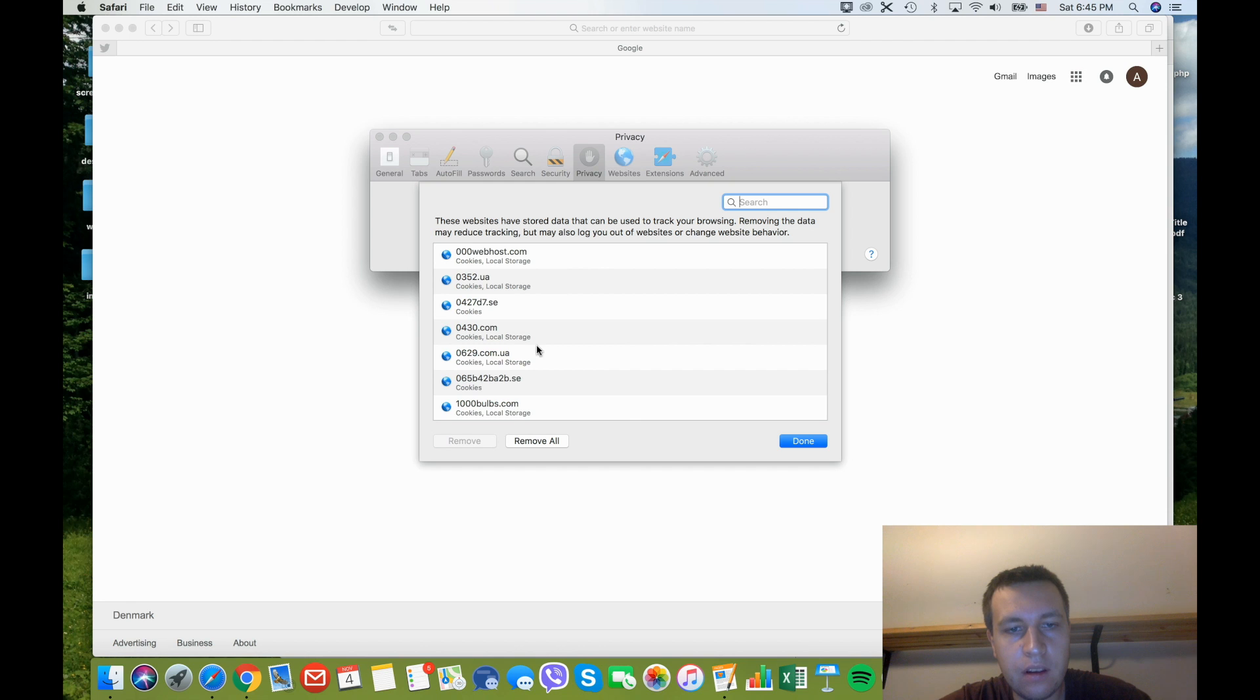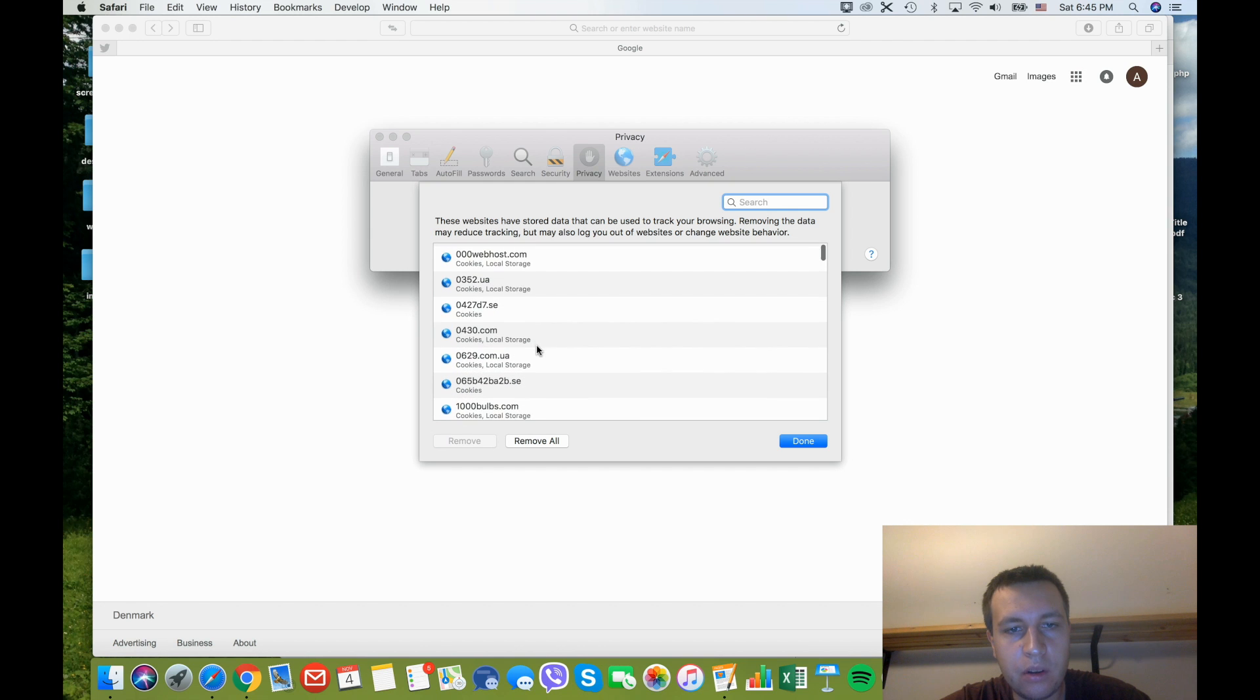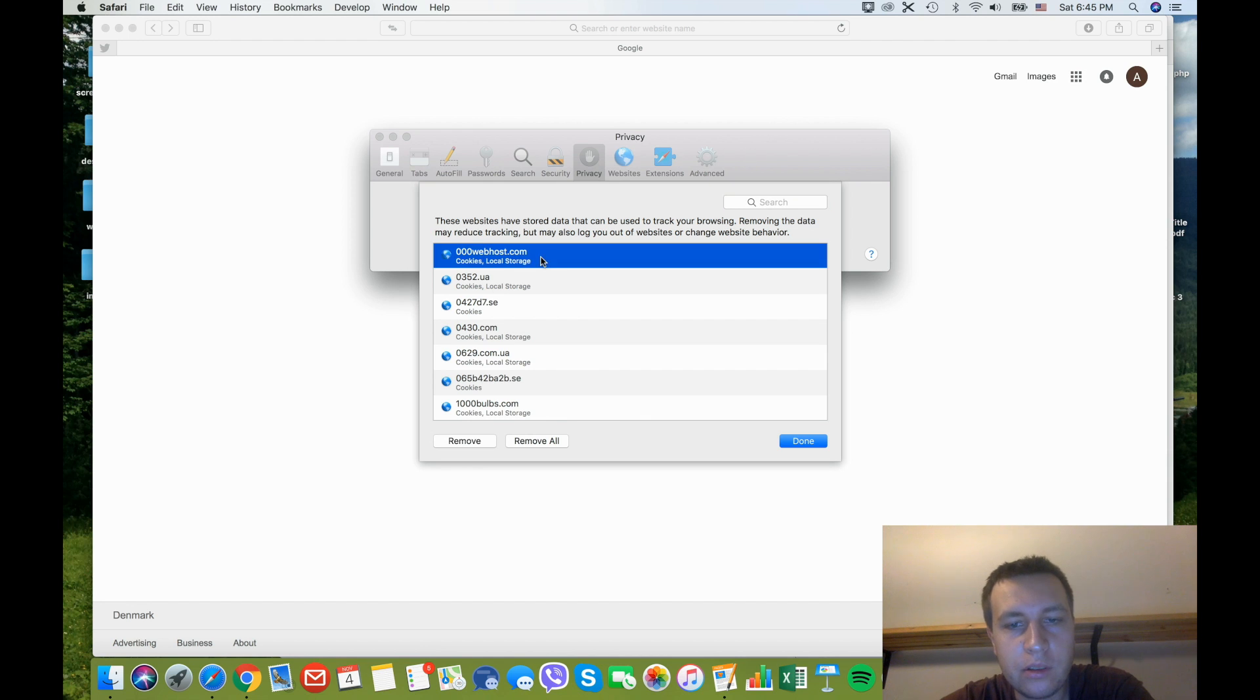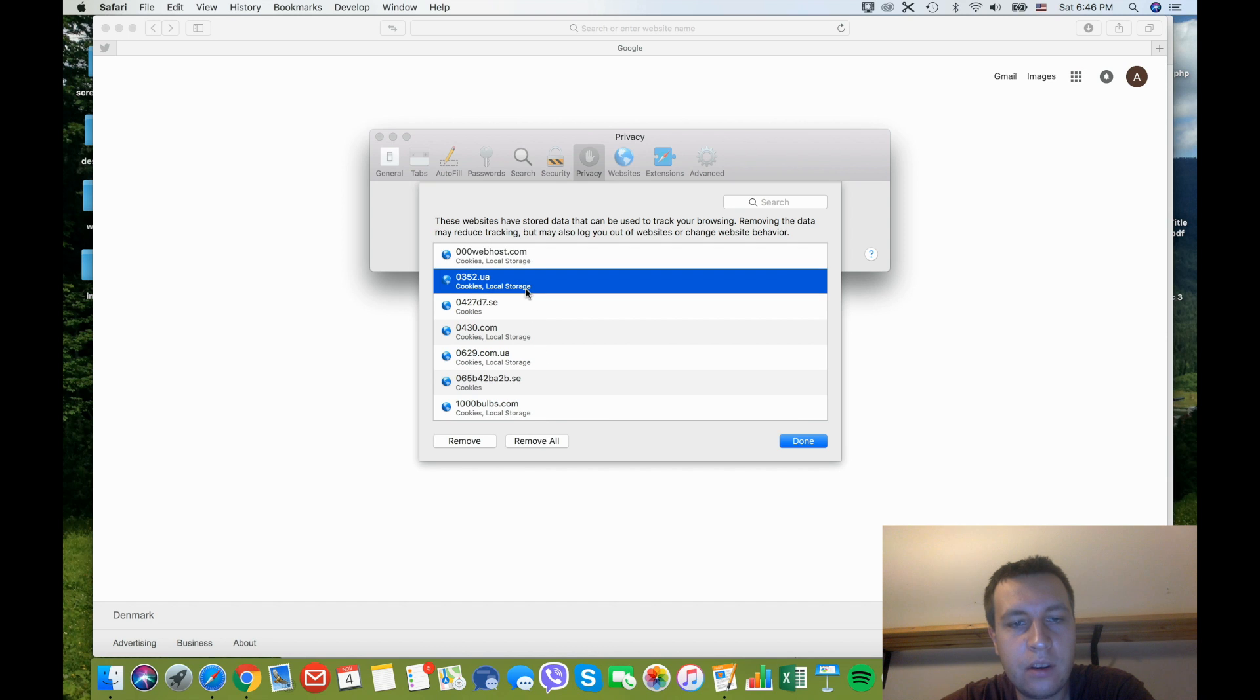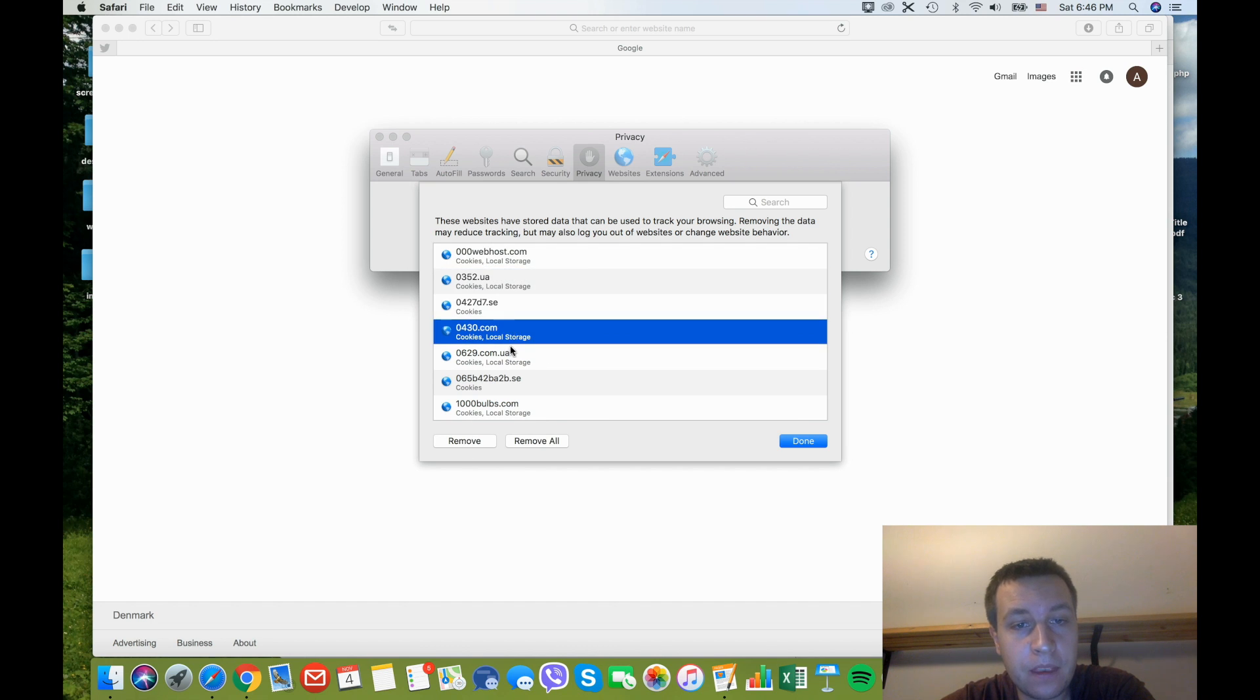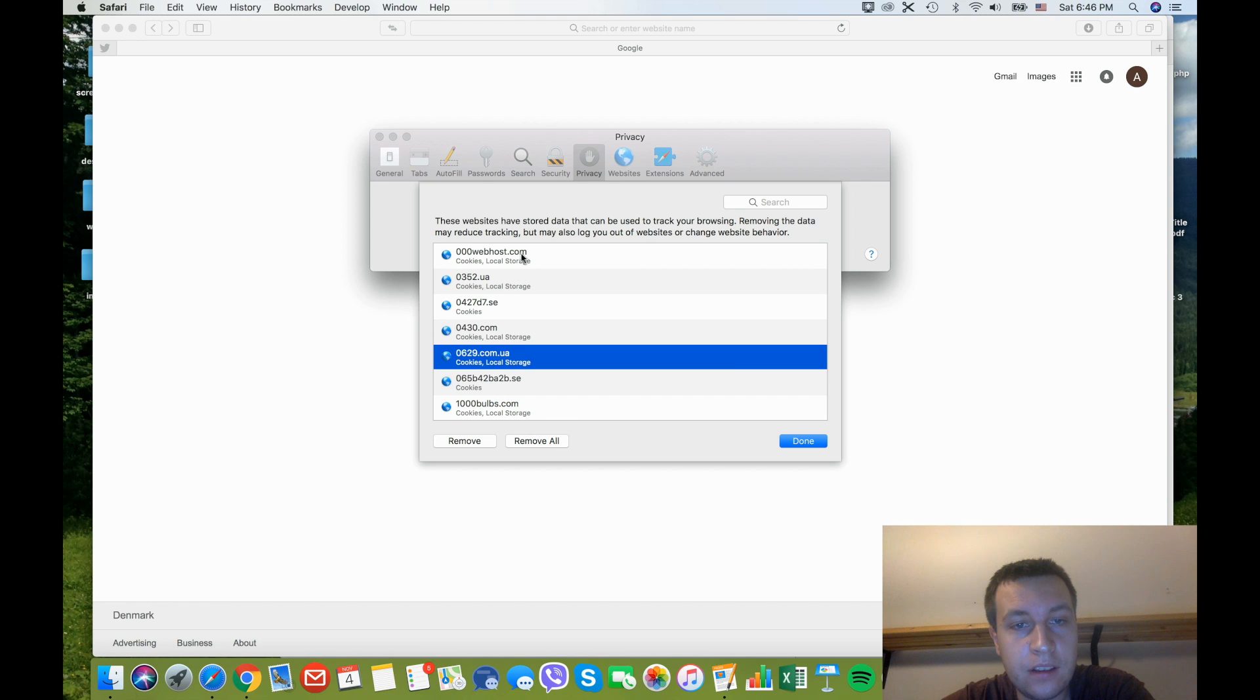Right here you will see all your websites which are using cookies and some local storage. So you can remove cookies from all websites or remove just from one. That's how it works.